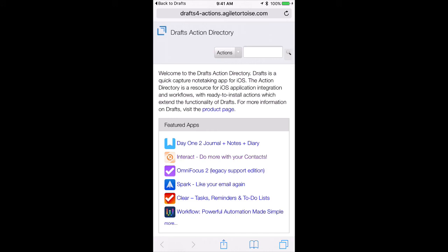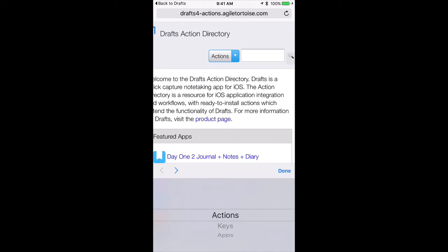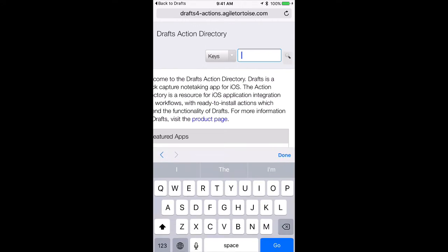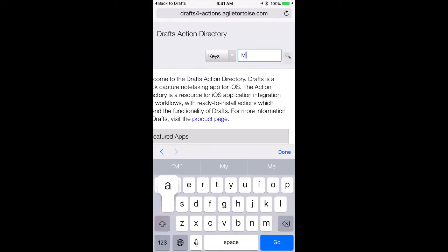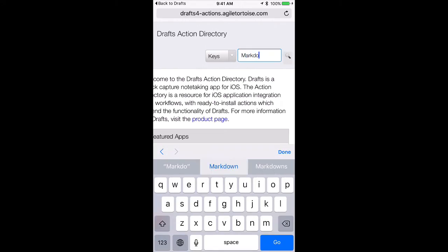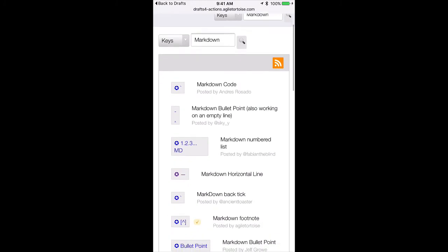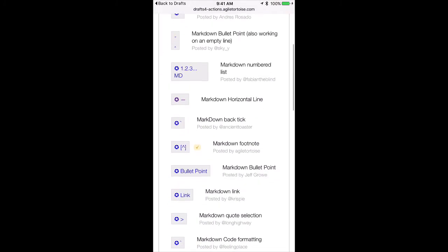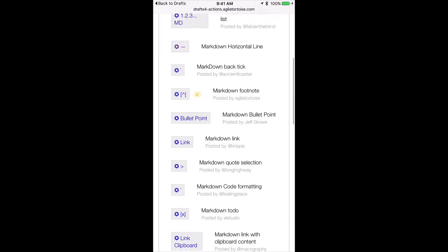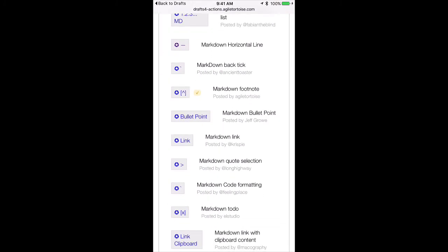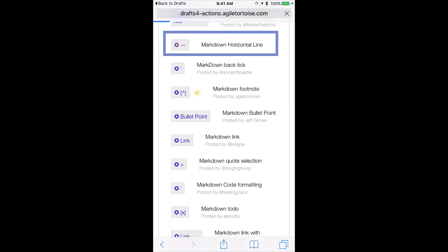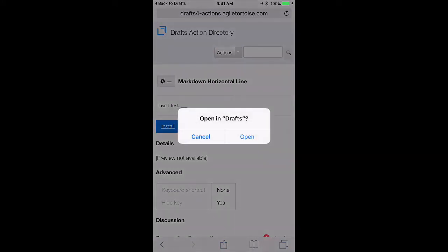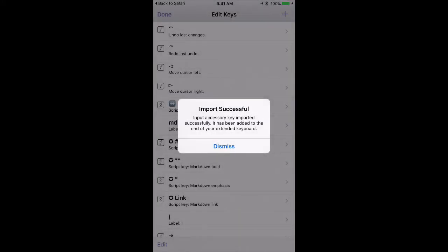It's currently showing me actions, but I want to look at keys, so I'm going to scroll down to keys, and tap Done, and just look for ones that involve Markdown. And you'll see there's a bunch of keys I can add to that extended keyboard involving Markdown. Here's one on the horizontal line that Markdown can add. I like that one, so I'm going to go ahead and tap the Install button, and that will open it in Drafts.